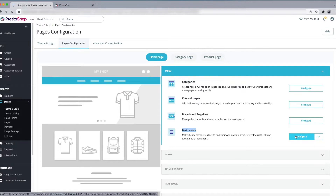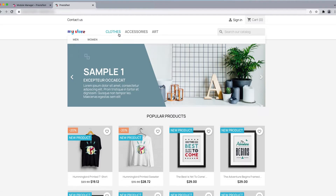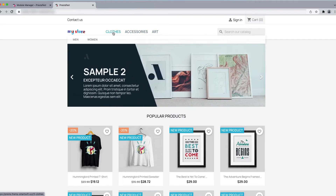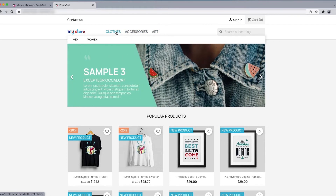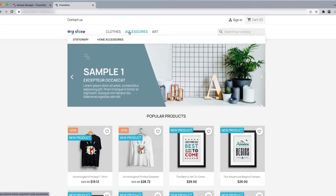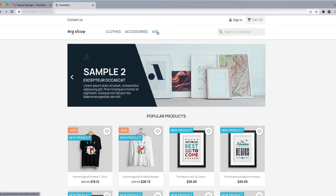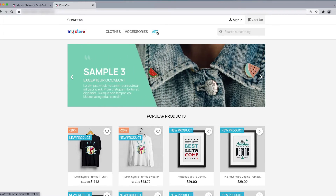Here you can see the main menu. Click the Configure button. You can see there are items like Clothes, Accessories, and Art. These are the menus. When you hover the cursor over a menu item you can see the sub-menus — Clothes has Man and Women, Accessories has Stationery and Home Accessories, and Art has no sub-categories.